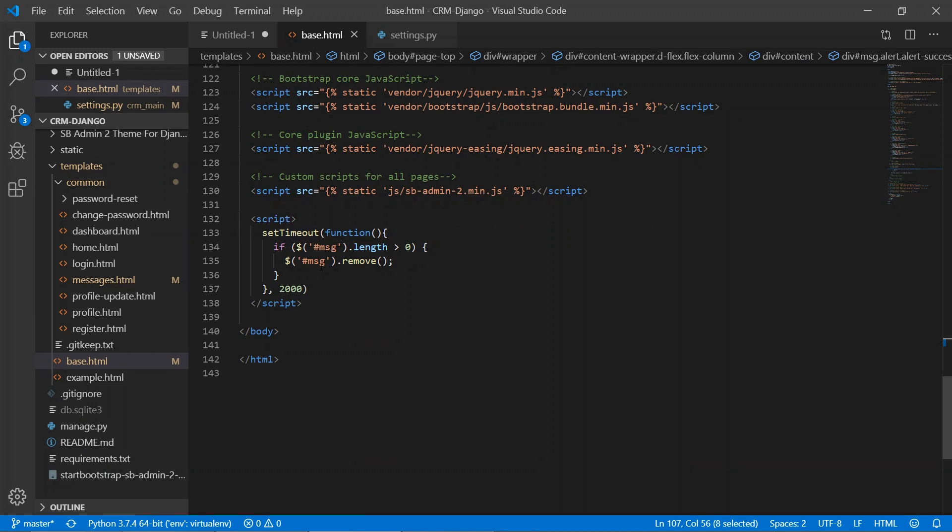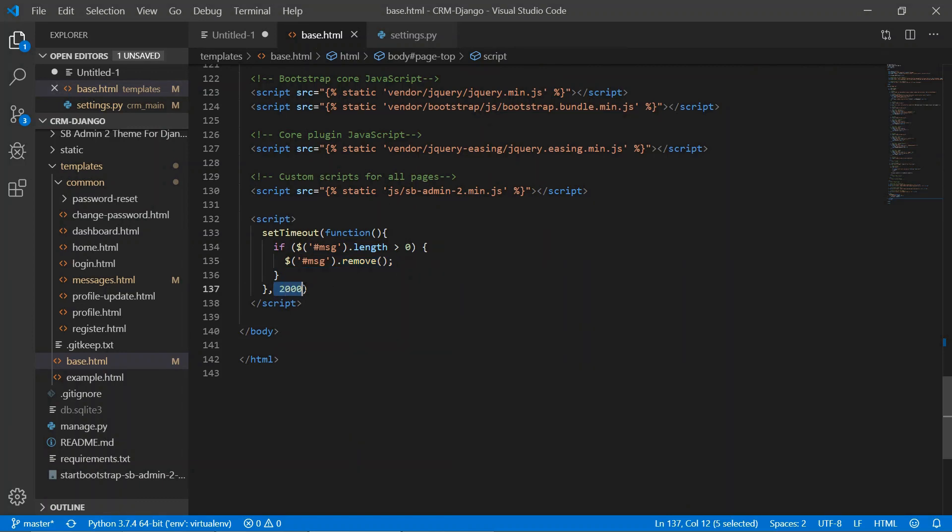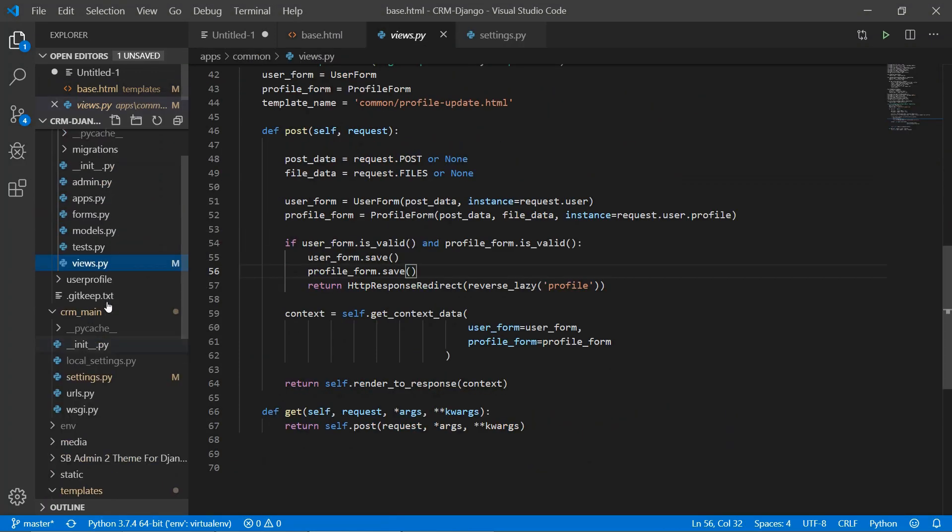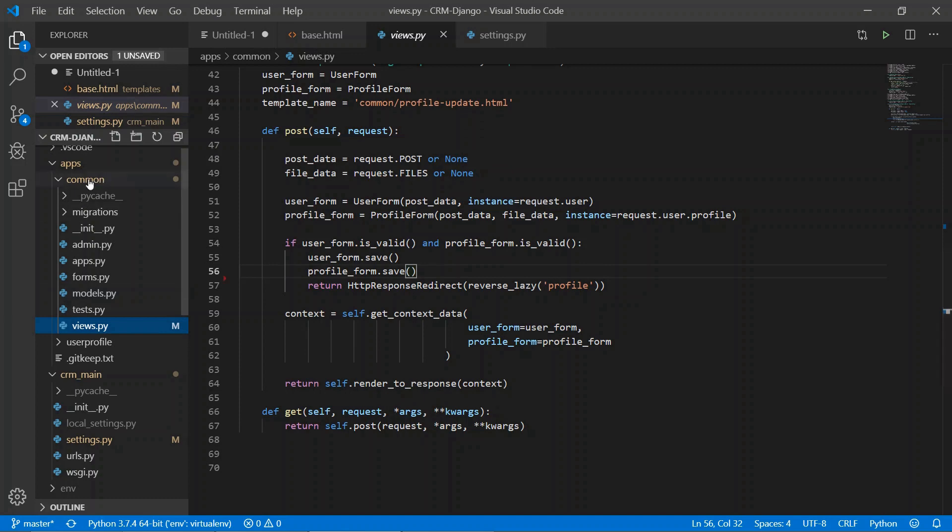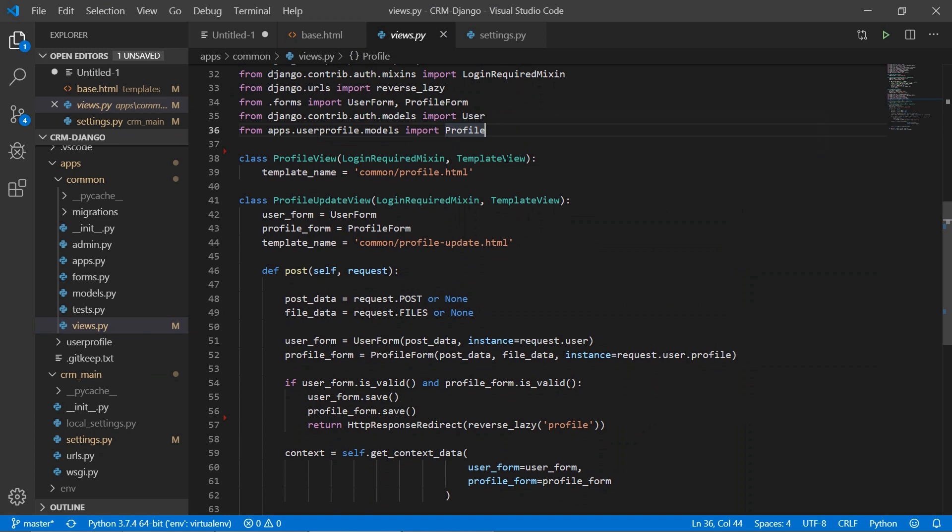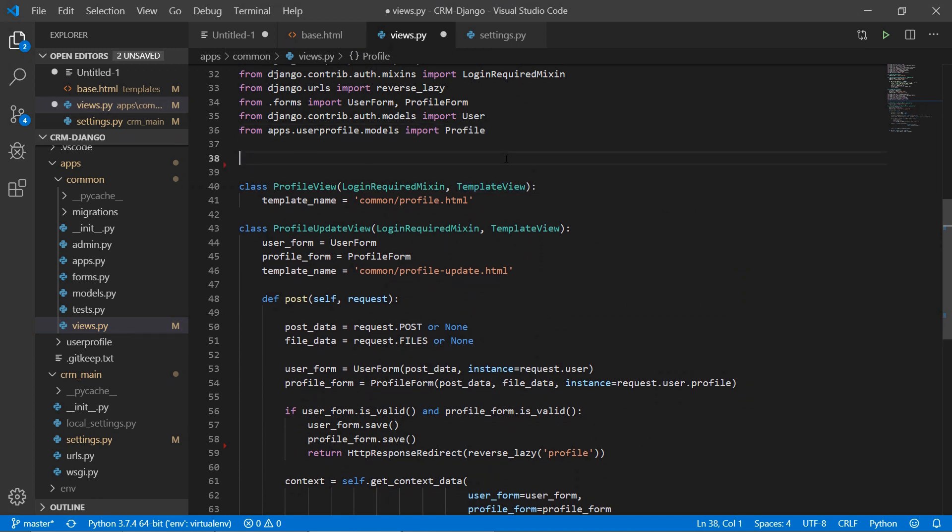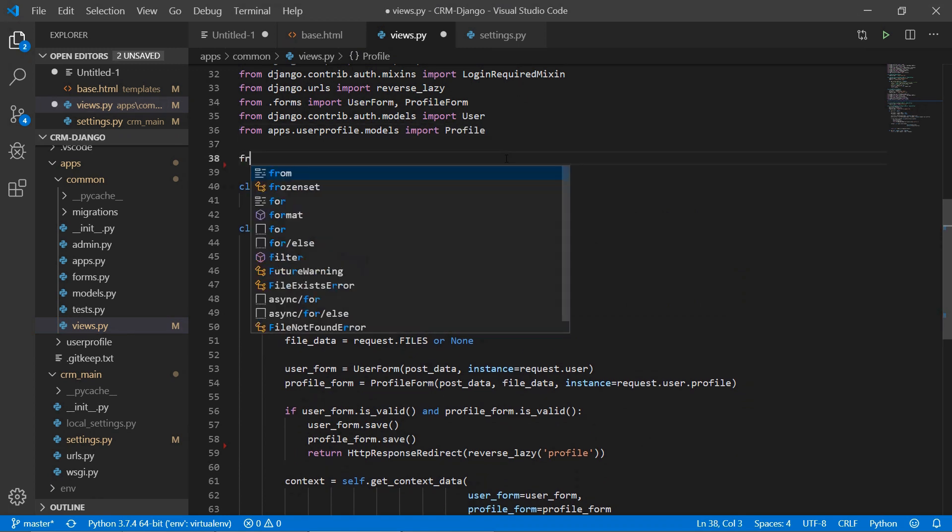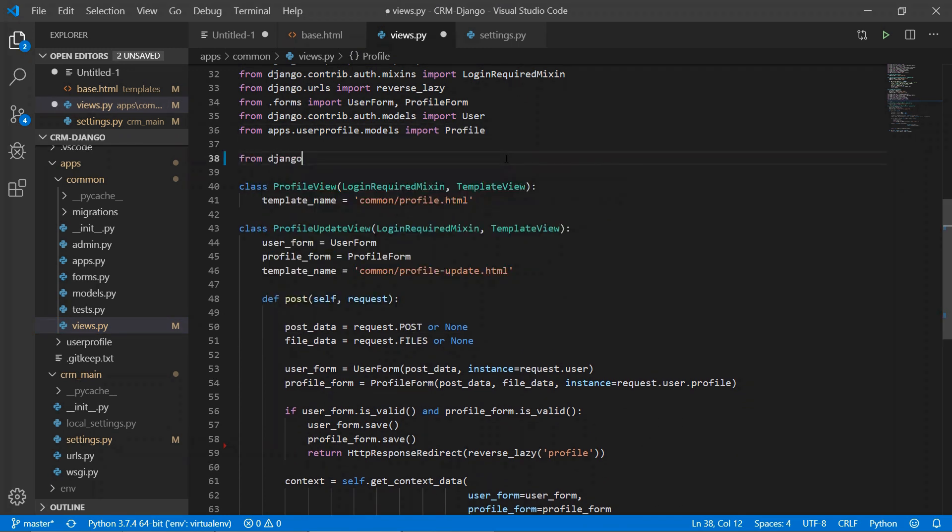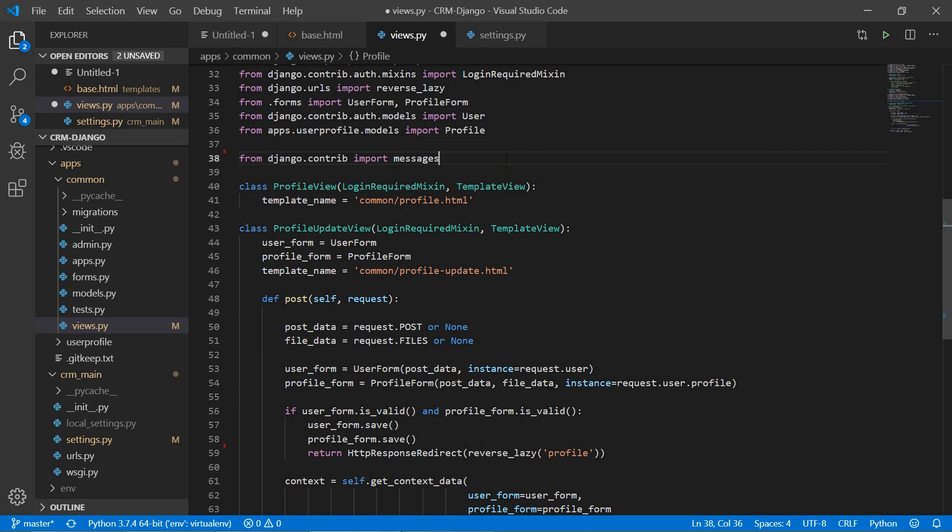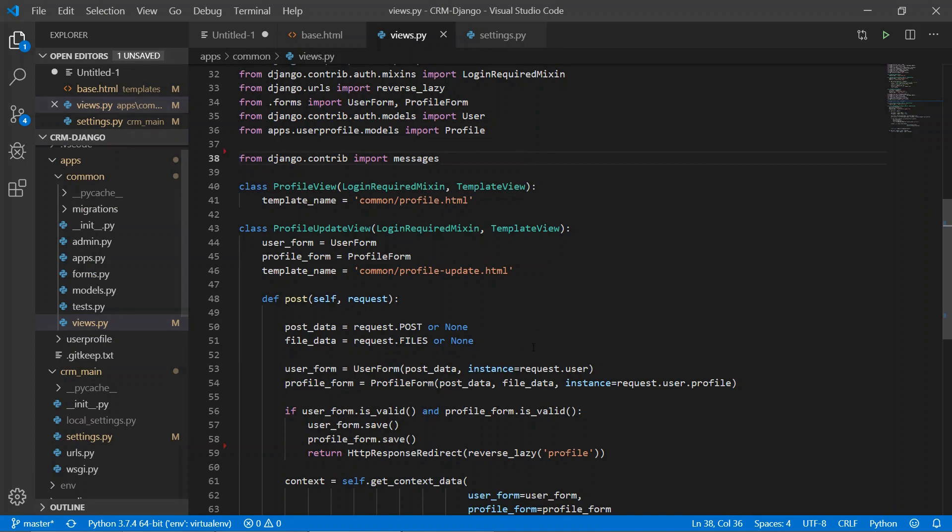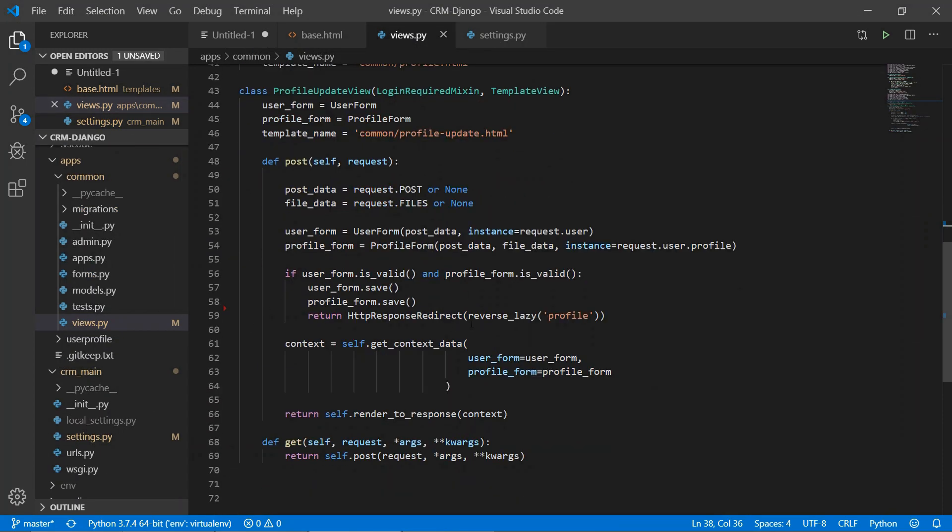Let's write the message in views. In the common app we are writing the message, so we'll import first from django.contrib import messages, and you need to make sure that this is here in installed apps.